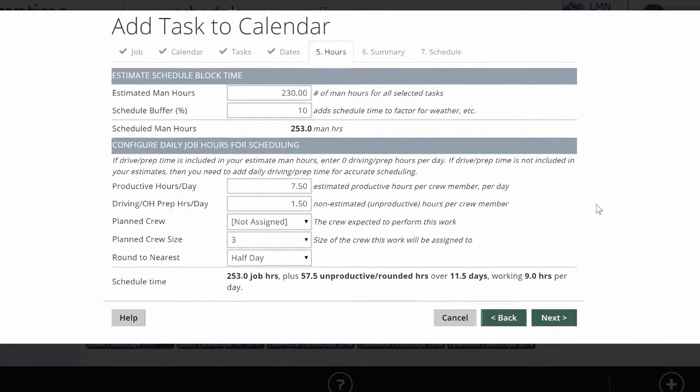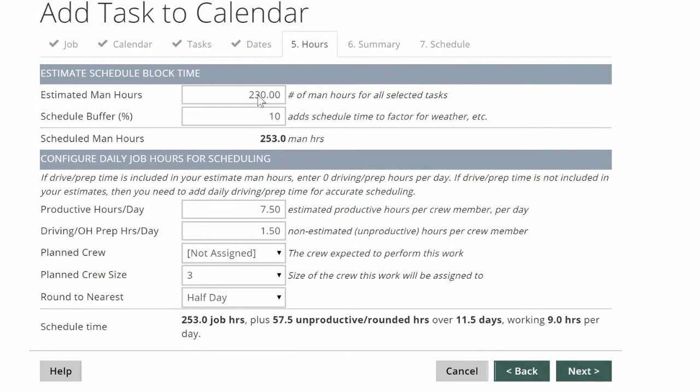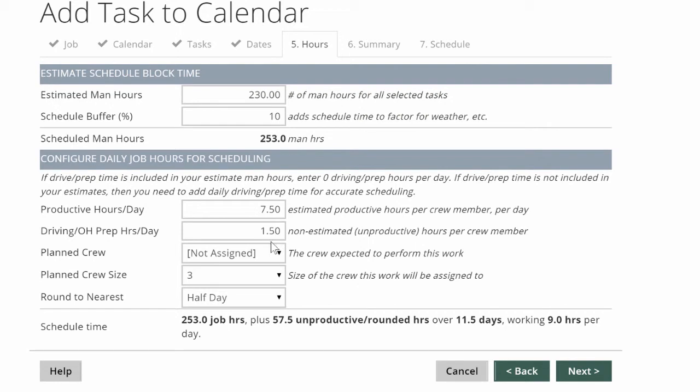When I click next, it's going to bring over the estimated man hours from the estimated tasks I picked in the step earlier. It'll also add that buffer to give me some extra time for mistakes in weather, and it'll use the productive hours per day and driving hours or unproductive time per day to make sure that I've got just the right amount of time scheduled for this work.